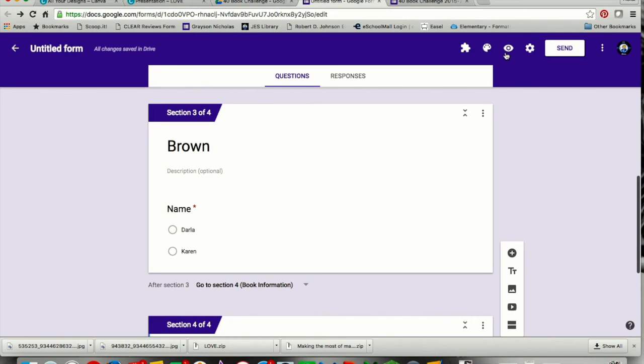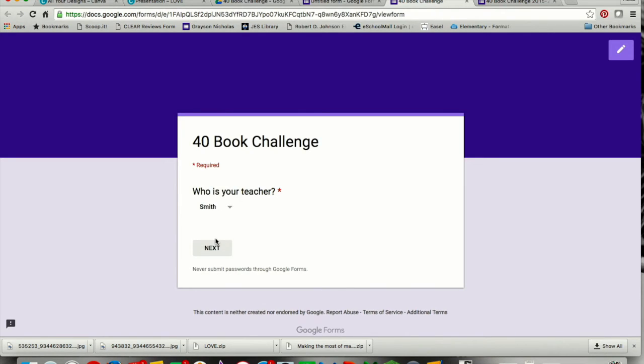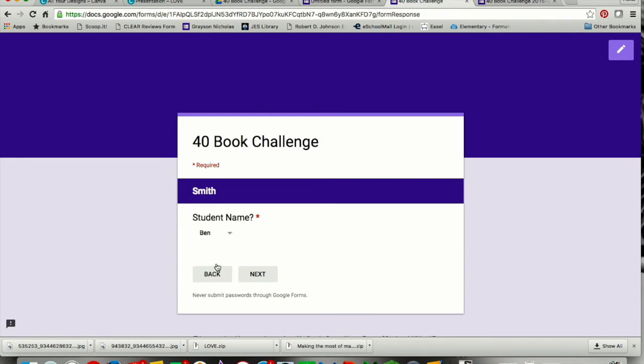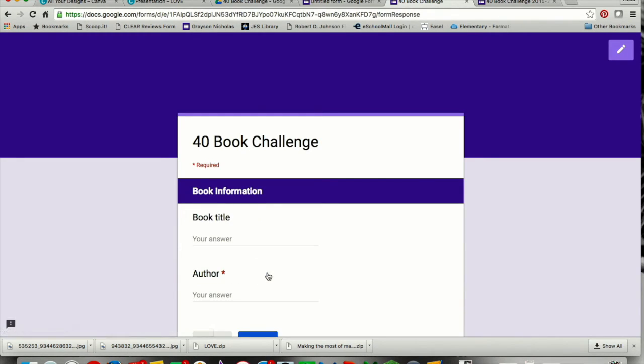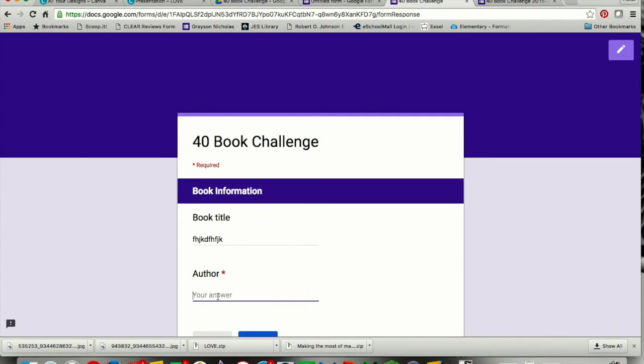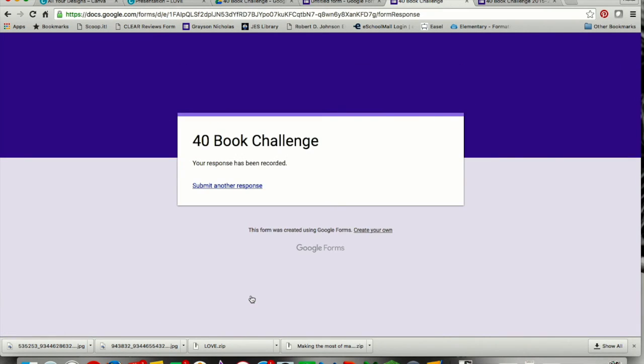Who is your teacher? Ms. Smith. Then I press next, and then I get to choose my name, and then next, and then I can enter the information, and then there's my submit button, and that's going to submit my response. I can choose to submit another response, or have that be the end.